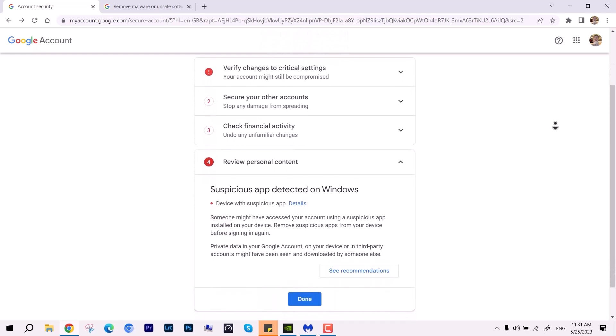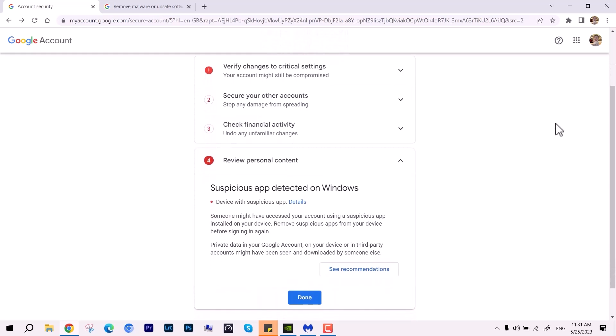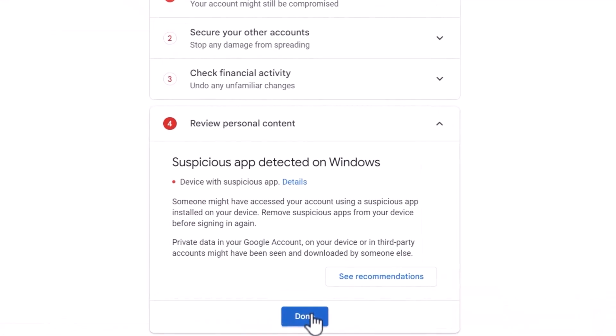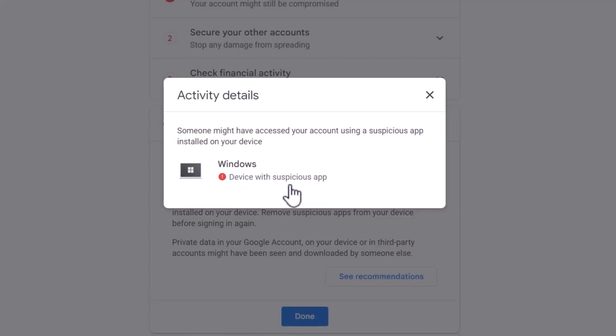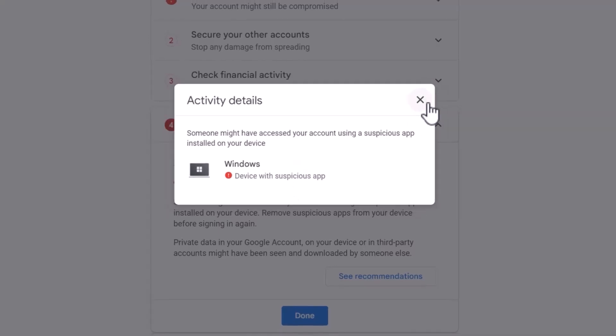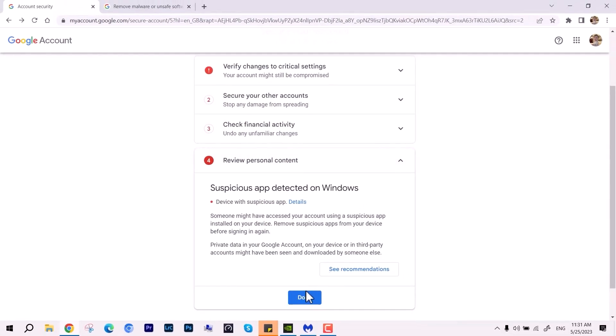As you can see, suspicious app detected on this Windows PC. It could be anything—any cracked software, cracked items, email, or anything. It could be adware, spyware, or malware.